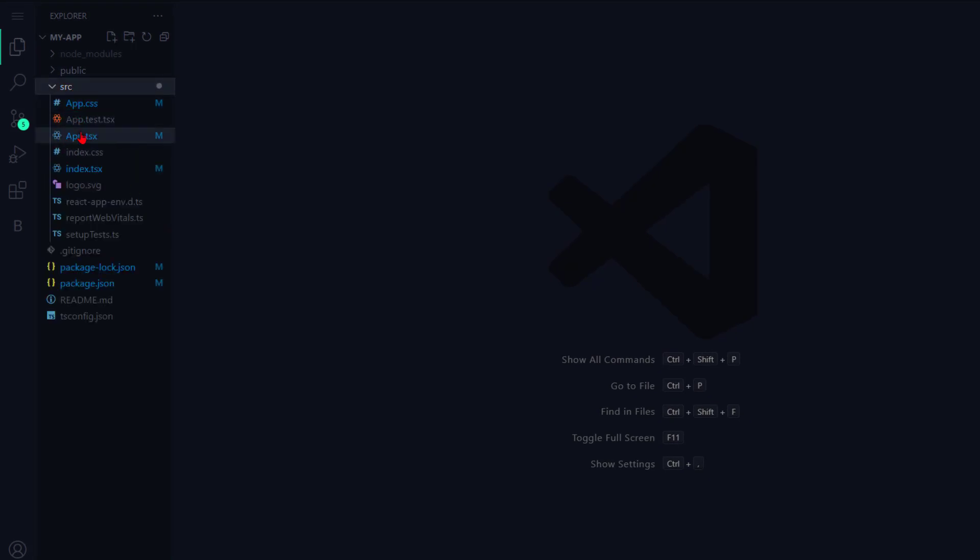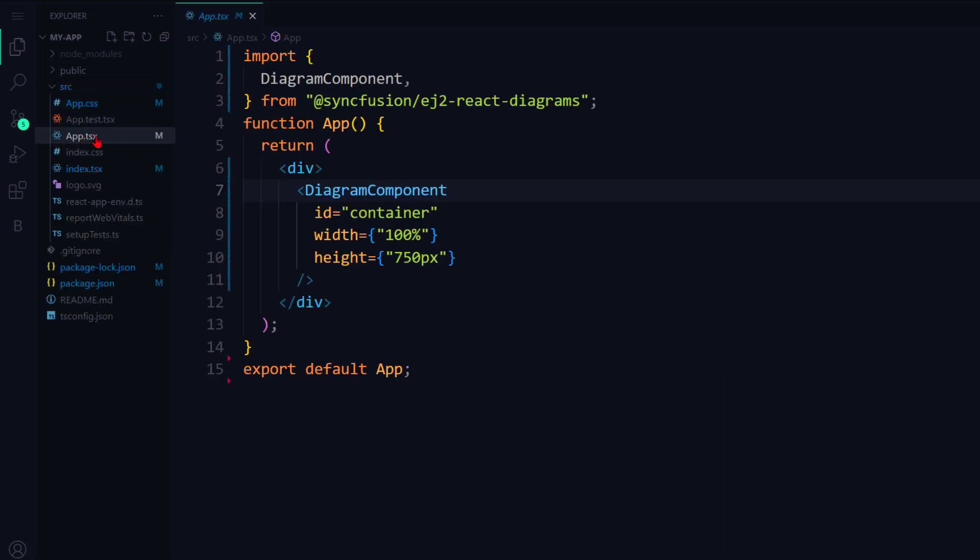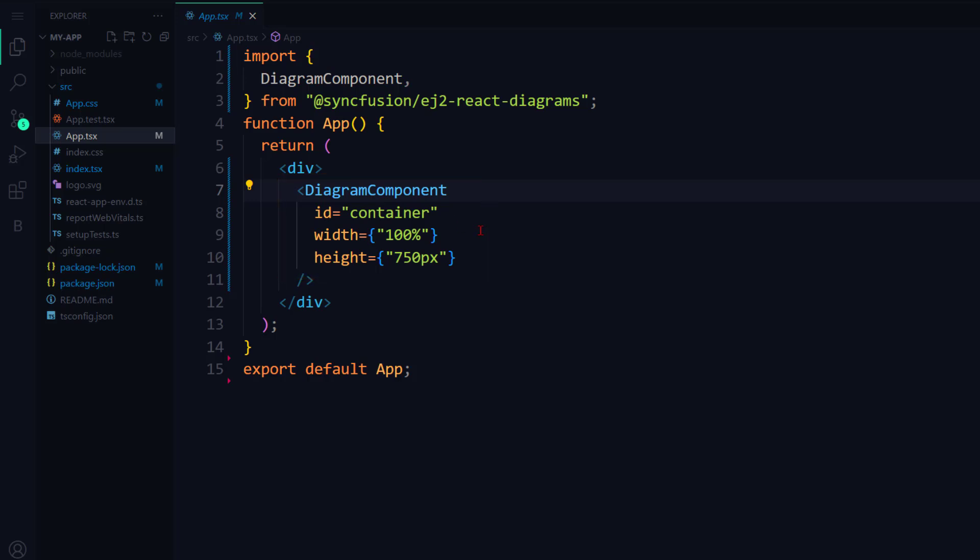I open the app.tsx file, to which I have added the Diagram component with appropriate height and width. Follow the link in the card above or the description below to learn the basics of adding the React Diagram.